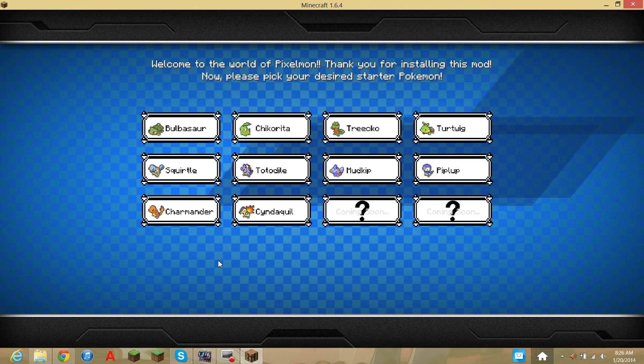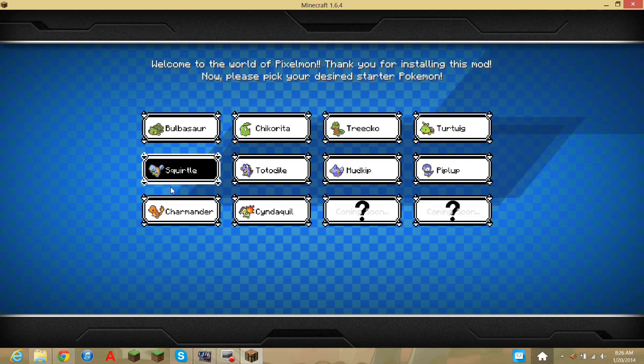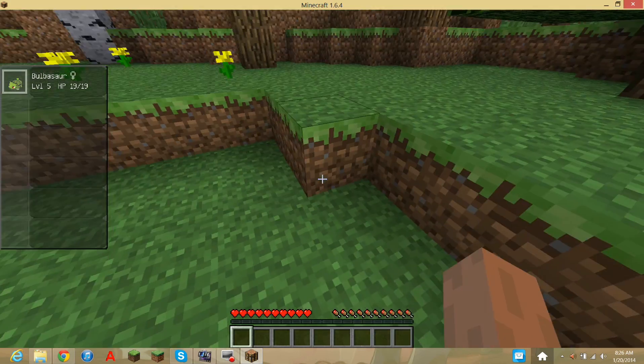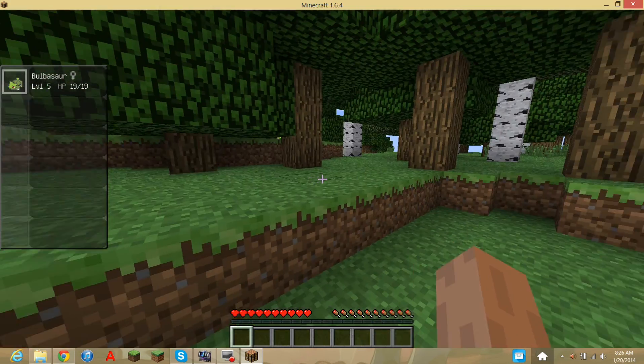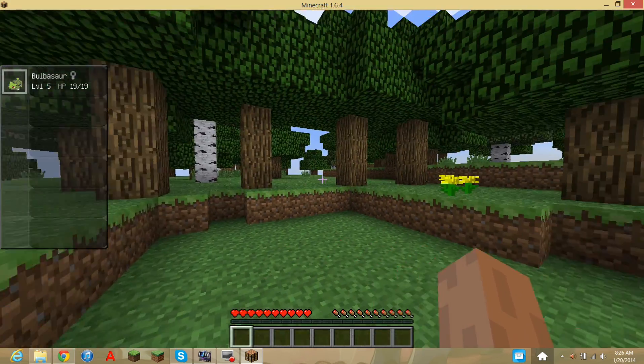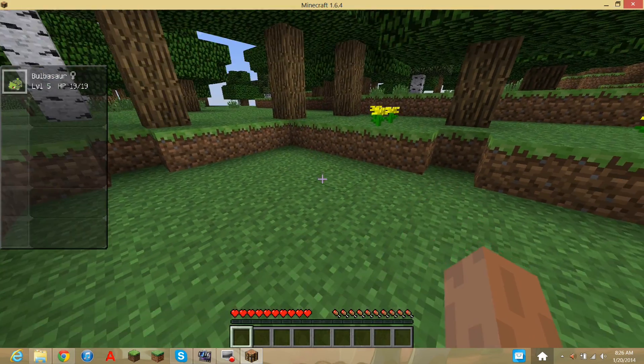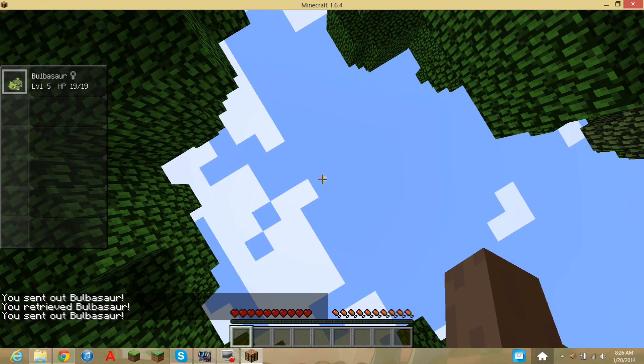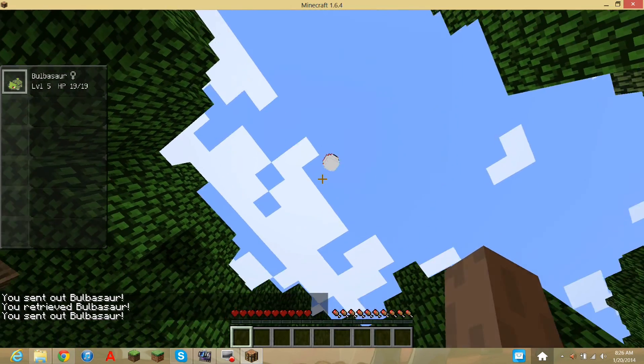Boom. Of course, I'm going to choose Bulbasaur, because Bulbasaur is the best. Oh yeah. Oh man. Does he like Pygmy? Whatever.